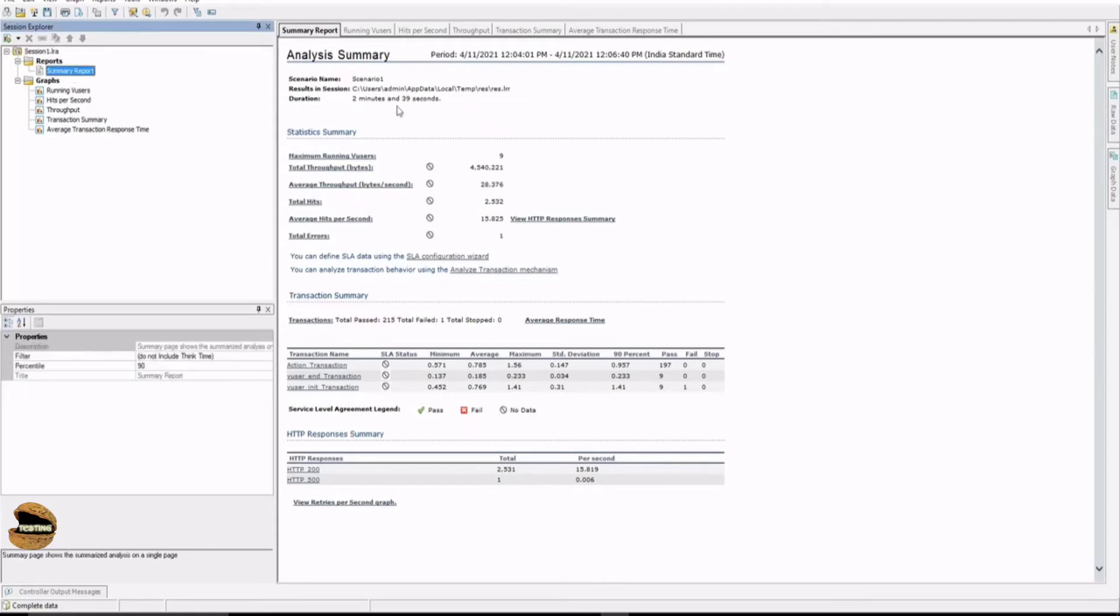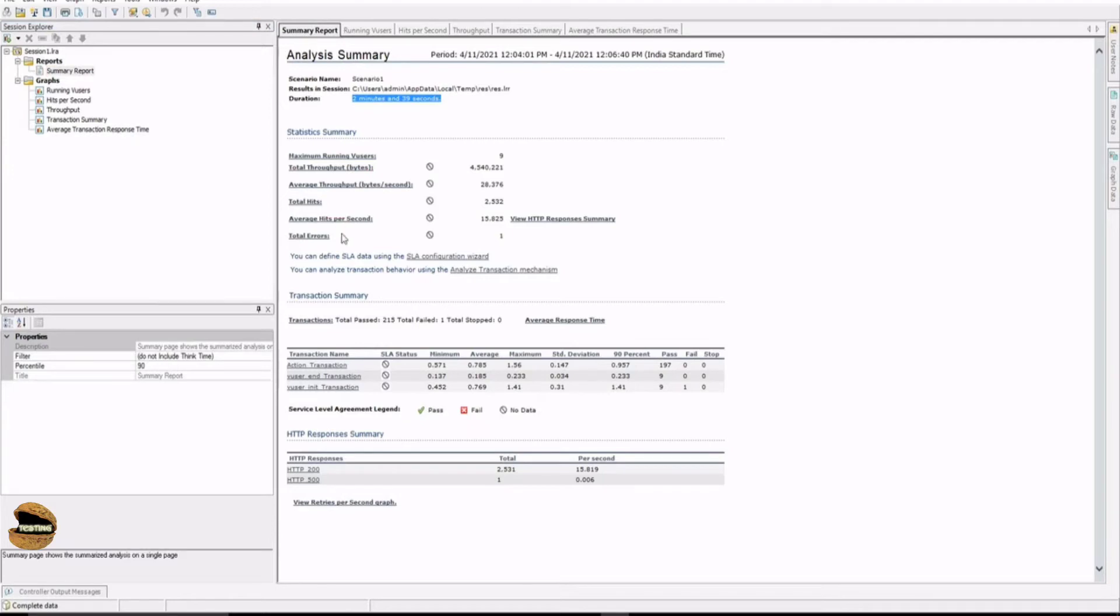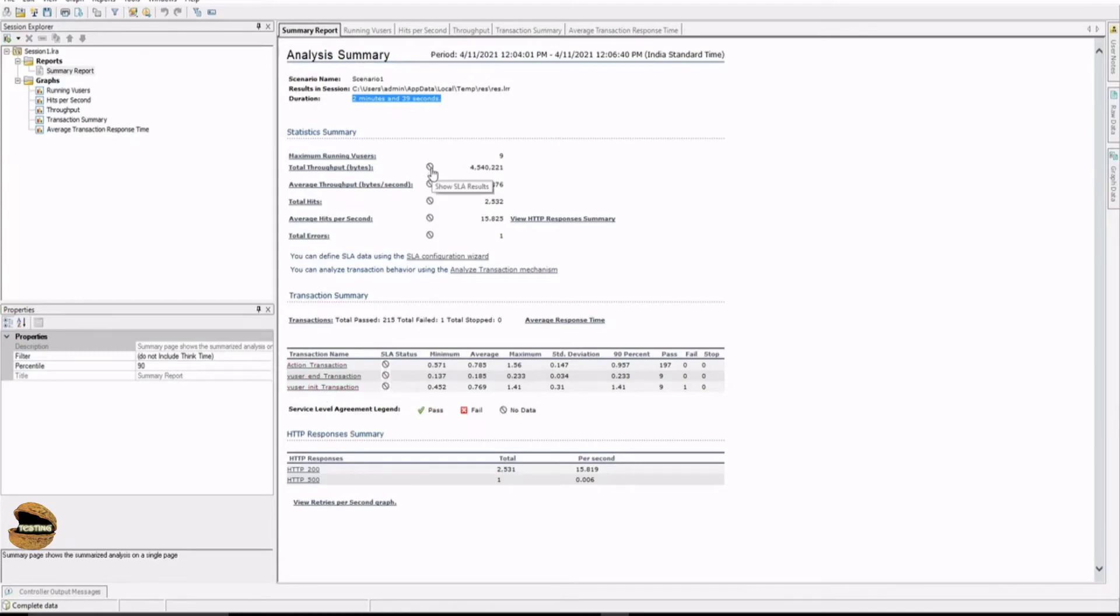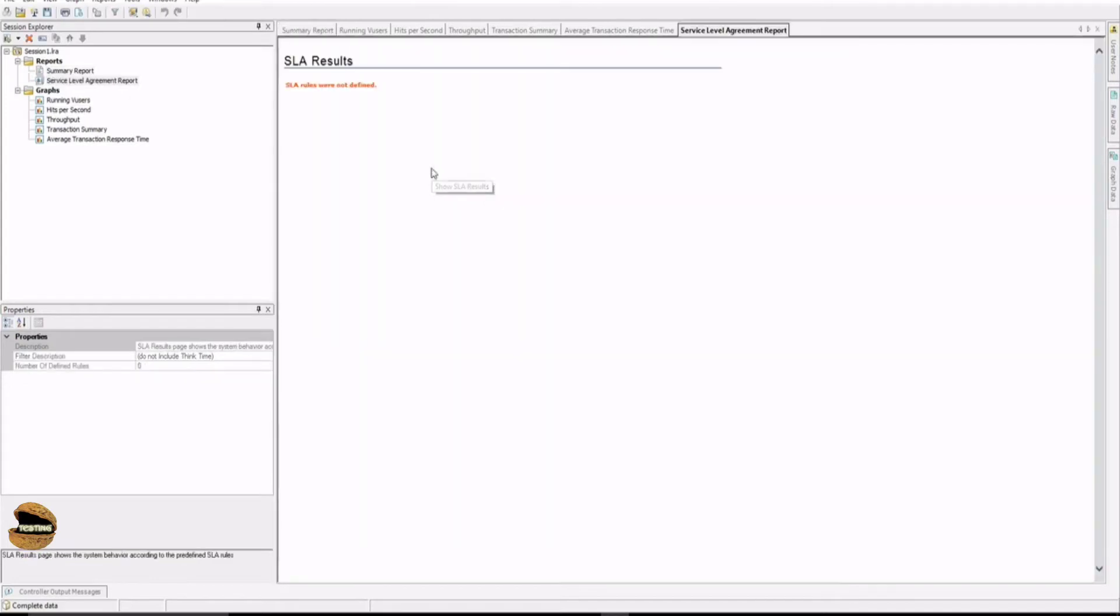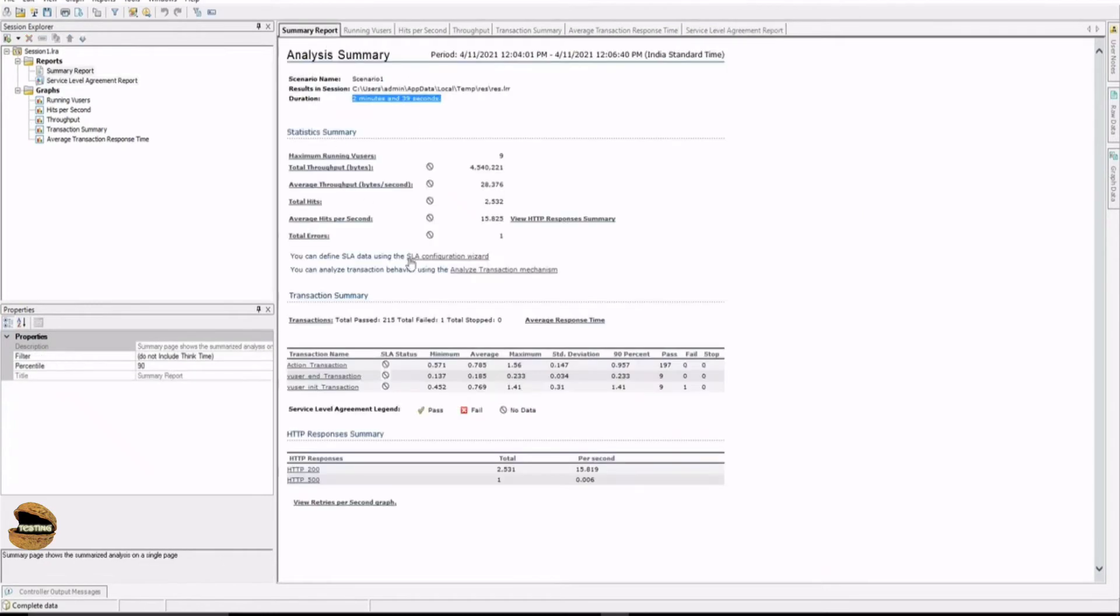Then you get a summary report which you can see right now on the screen, which includes the detail of the scenario executed for what duration and some of the information as the common parameters like total throughput was this, average throughput was this, total hits and total errors and so on. Plus you see the details of each transaction, each action. There is something called this logo here that says show SLA result. I click on this, it says SLA rules were not defined. Just because we have not included the SLA right now, there is no comparison between the expected and actual. It's just giving me the actual.